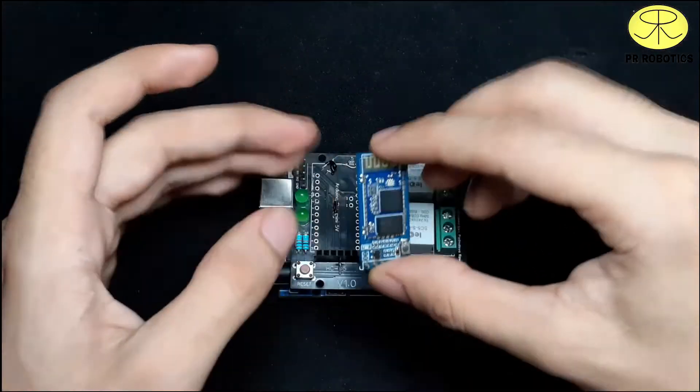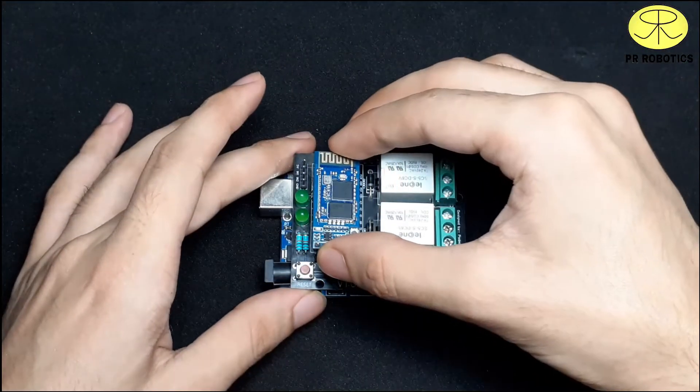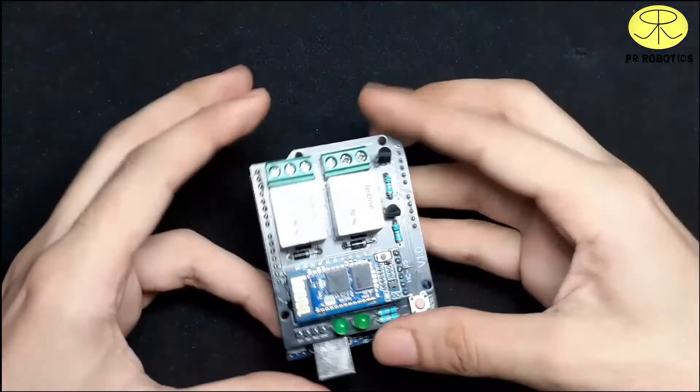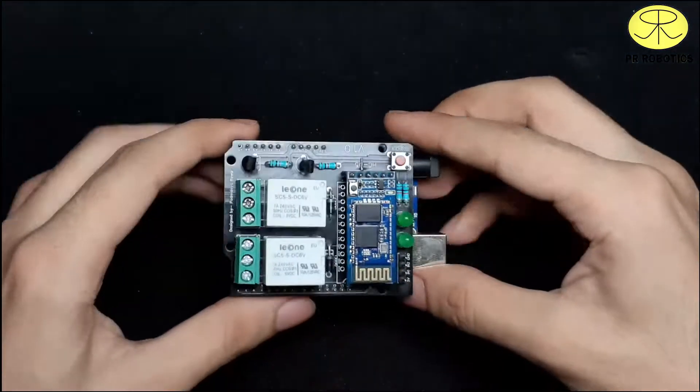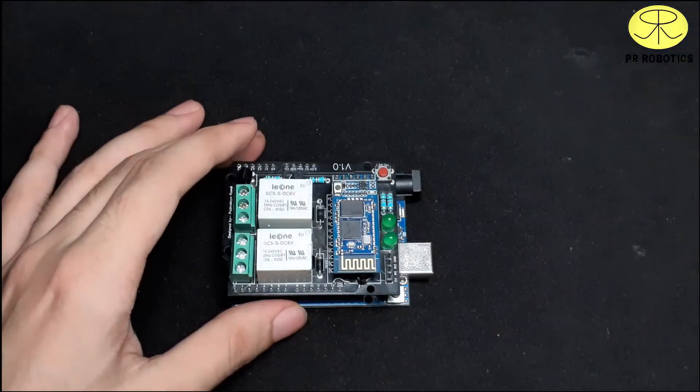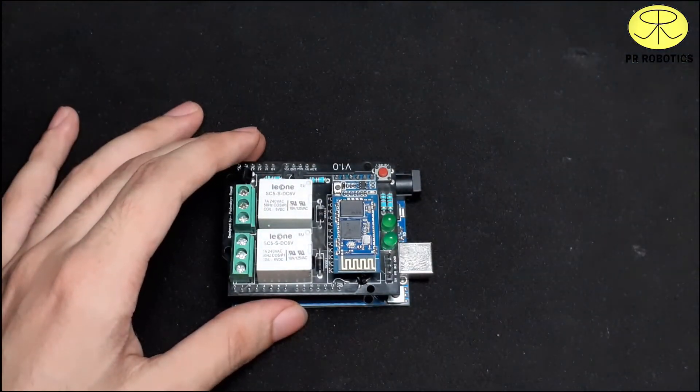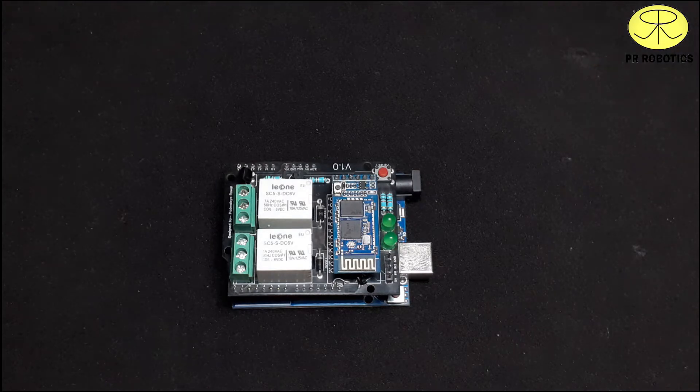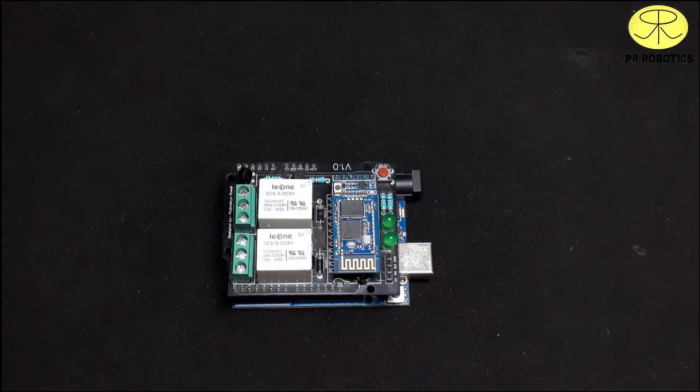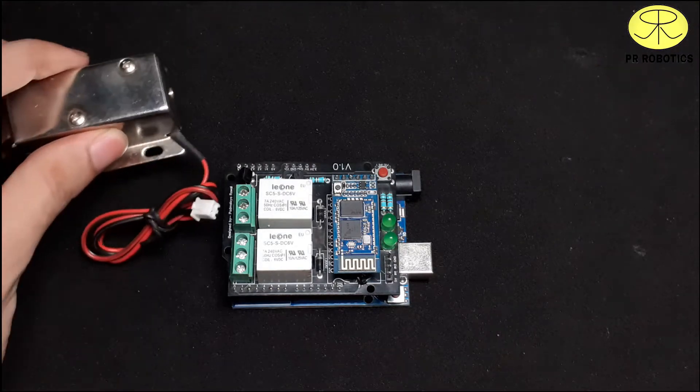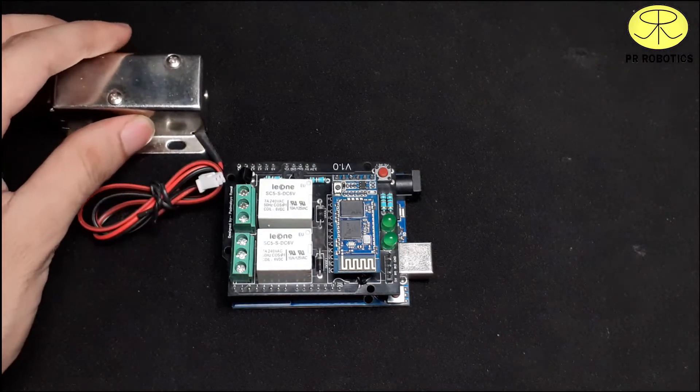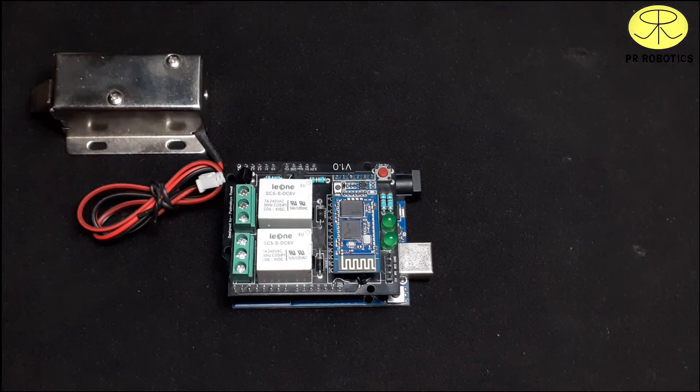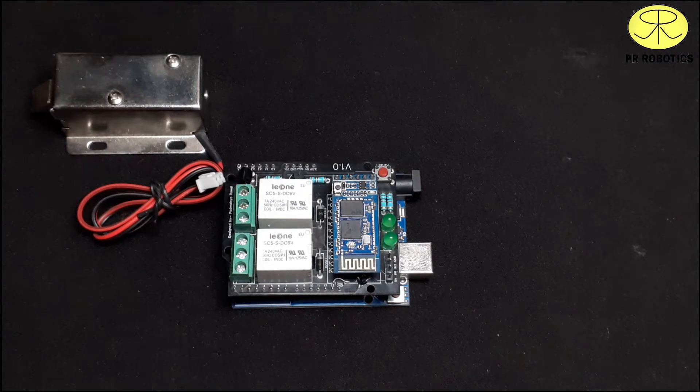Now, place the bluetooth module. Now, connect the solenoid lock to either of the relay.